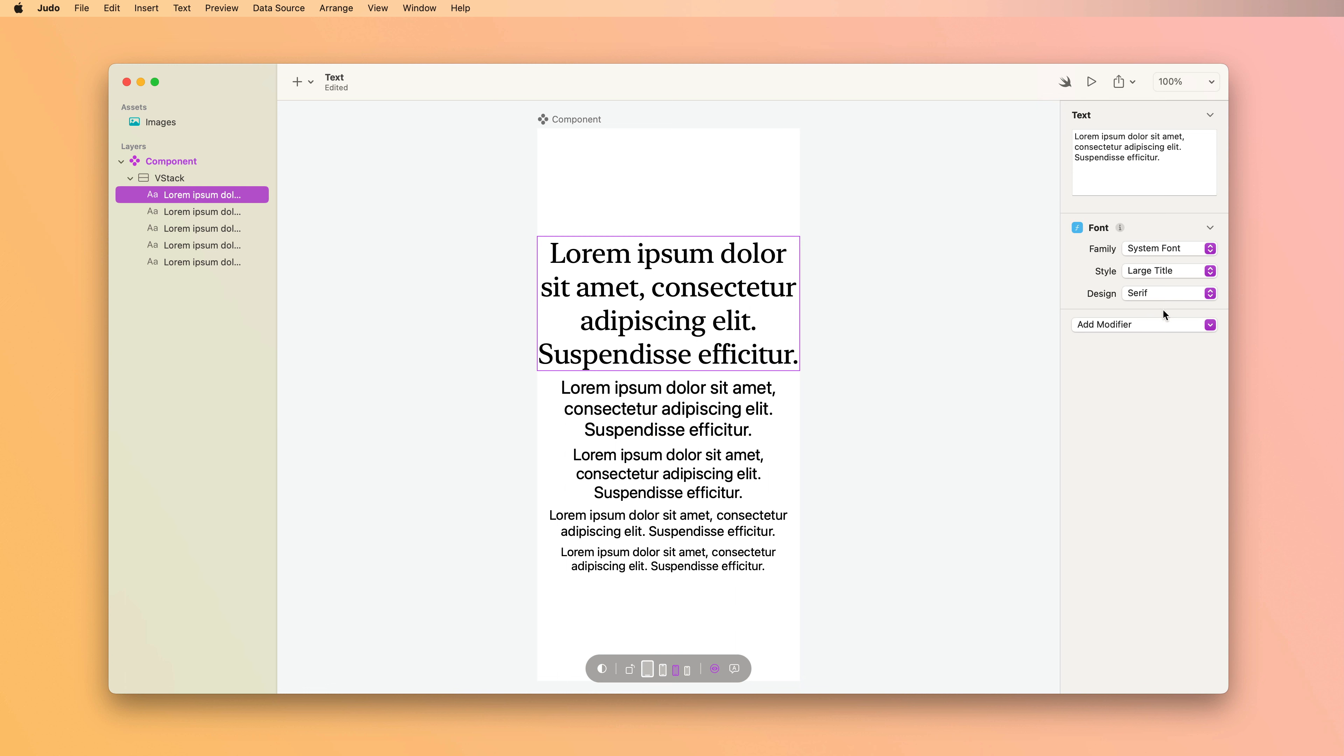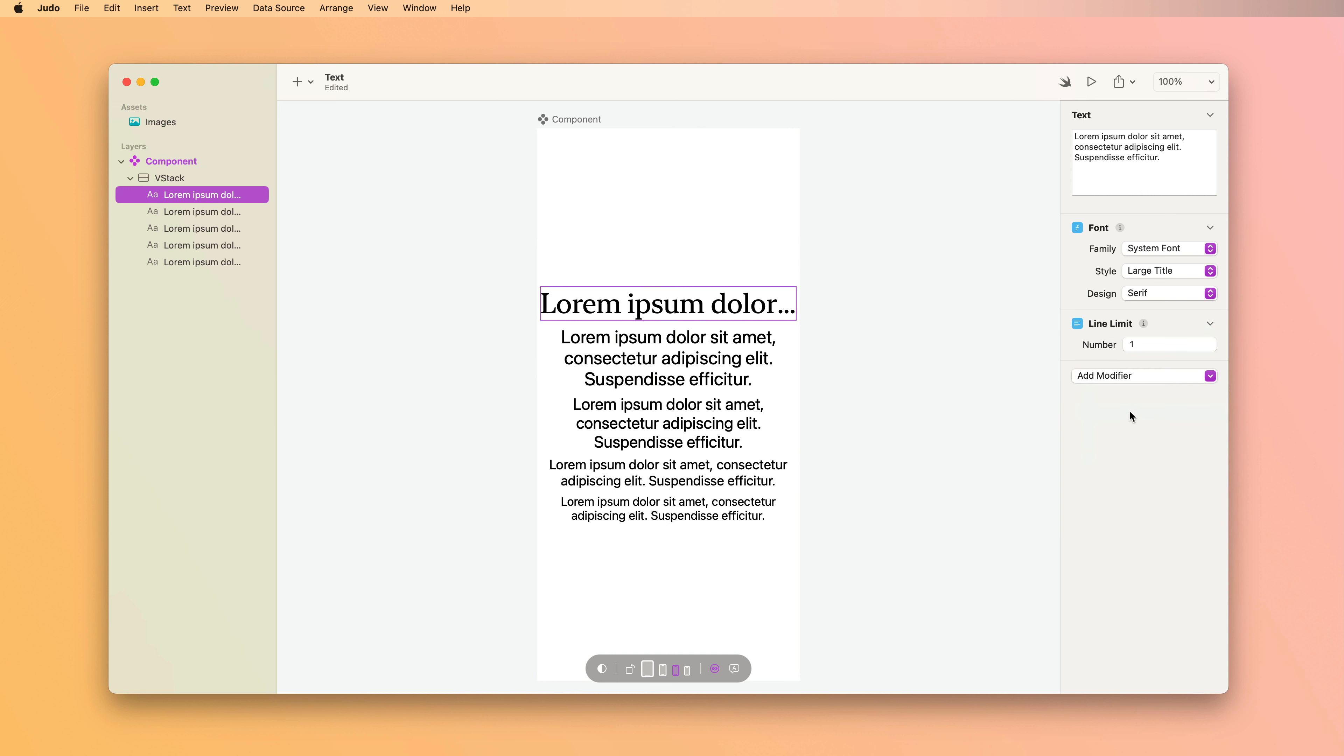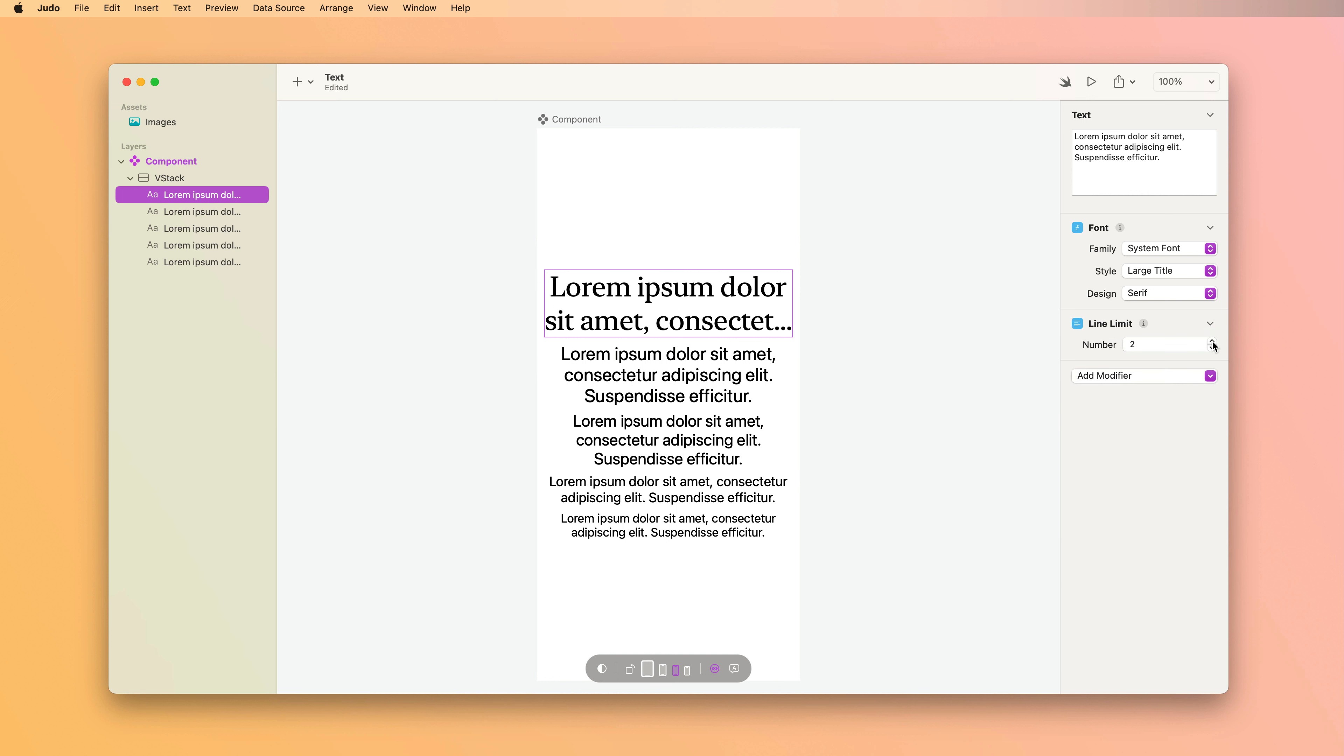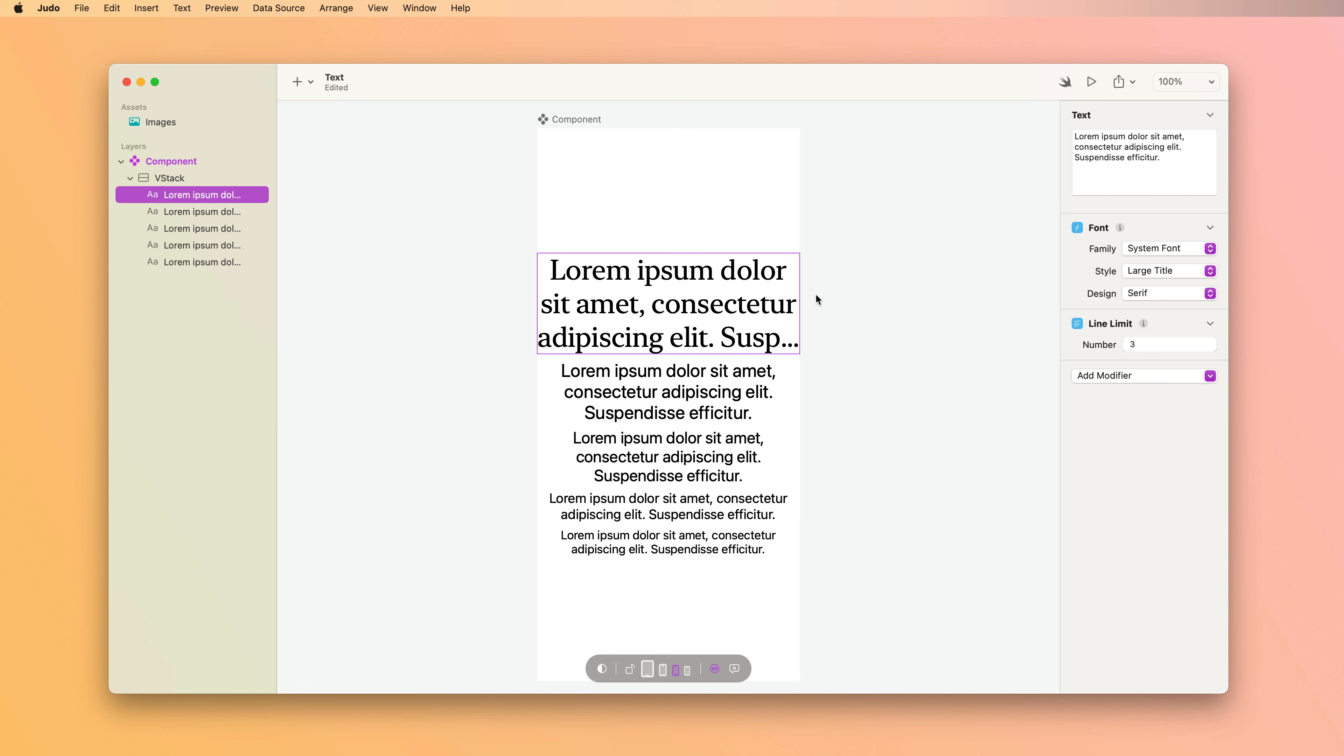To do that, we use the line limit modifier. And then we just set it to the maximum number of lines that we want it to wrap to. If the text would exceed the maximum number of lines, it truncates with ellipsis.